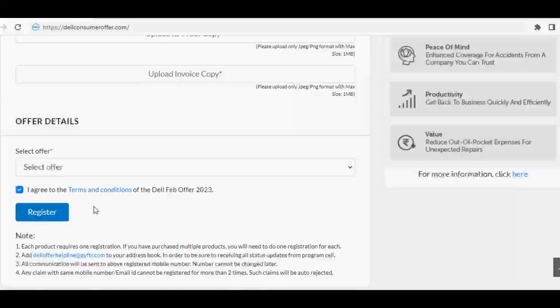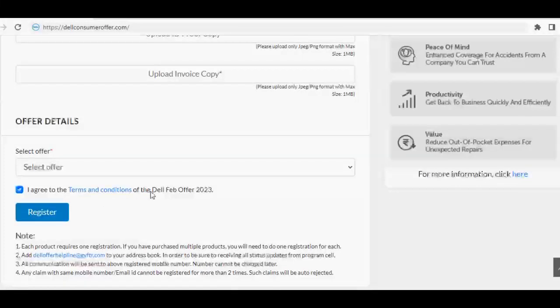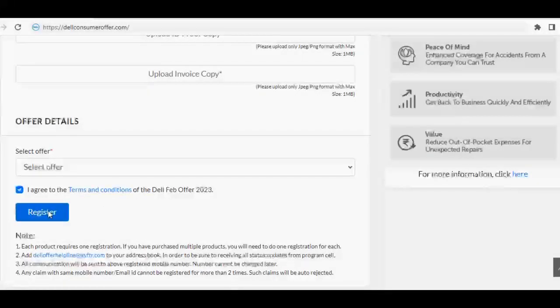Once the registration is completed, you will receive the registration reference number on your registered contact details.